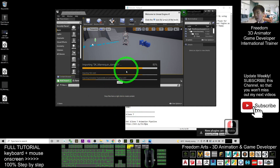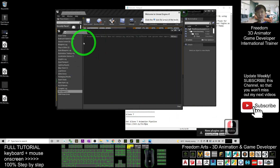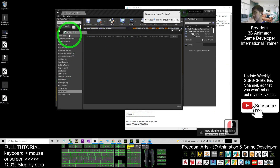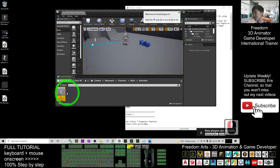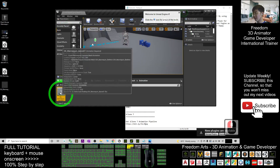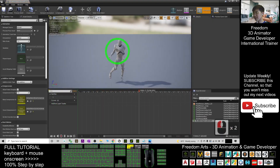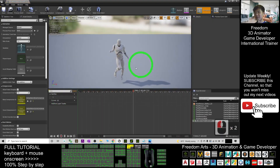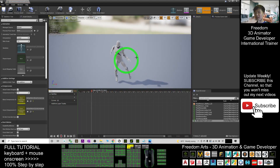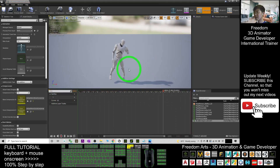Wait for the import to finish. Once complete, a message log will pop up — just click Close. Now you can see SK Mana Queen Dance01 in the folder. Double-click it and you can see it has already become one of the animation sequences.